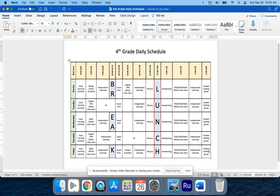There is no direction that says bold this, center this, do this, do that. But you have to look at this document that you will get on a piece of paper, and you have to recreate it.